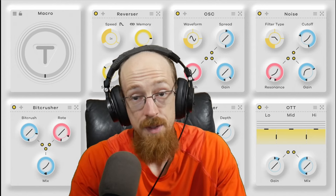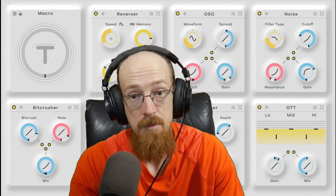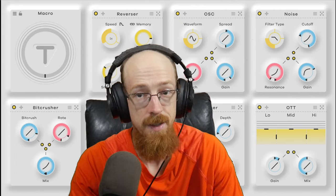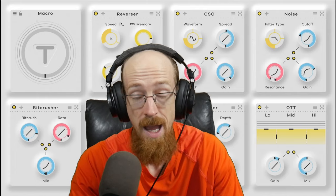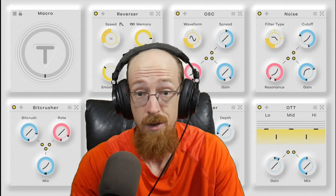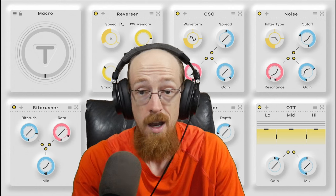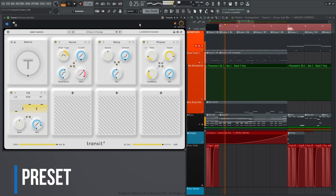Transit 2 was, of course, made with transitions in mind, and it's pretty straightforward. You set up a signal chain, and you take that big macro knob from 0 to 100, and then boom, you've got yourself a transition.